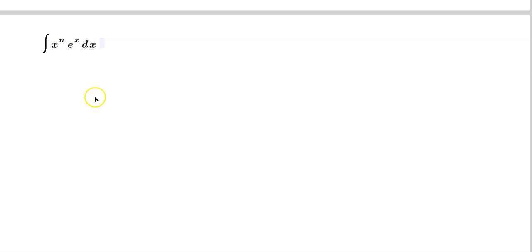Welcome friends, please remember on this channel I usually post more advanced math videos. Today we're going to do a reduction formula for integrals of the form x to the n and then e raised to the x dx. And then we'll use it to evaluate one of these.